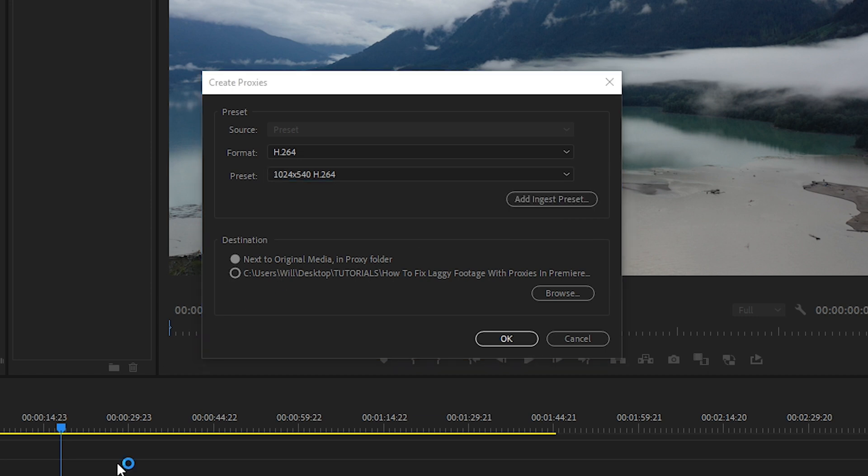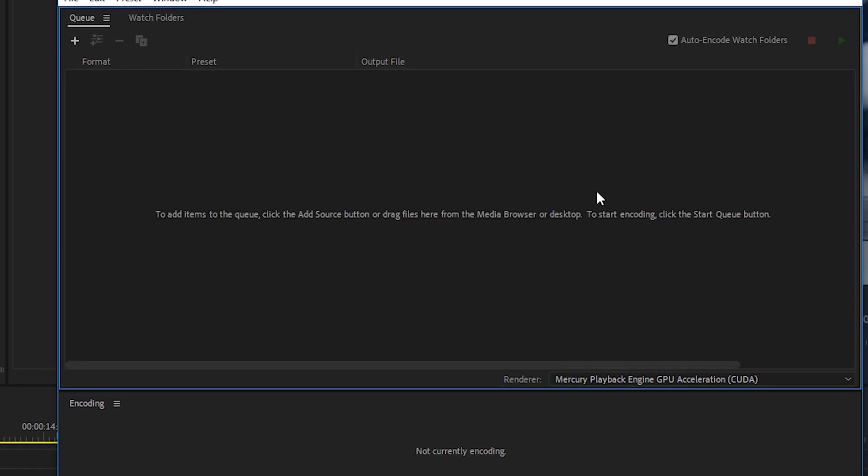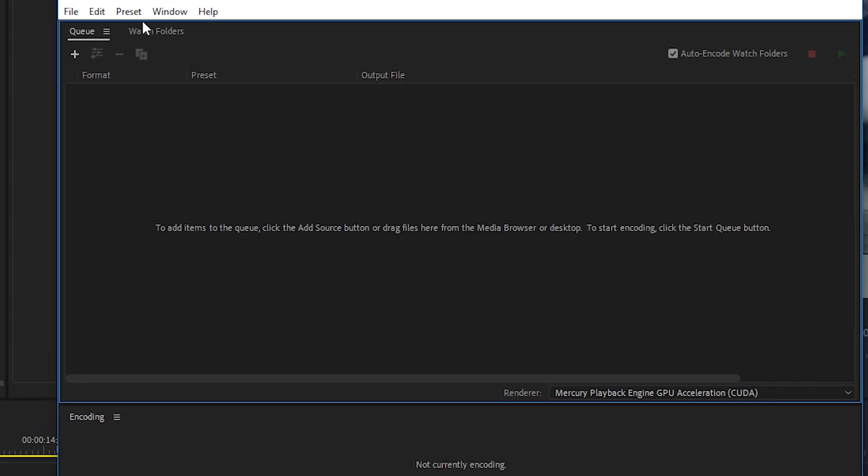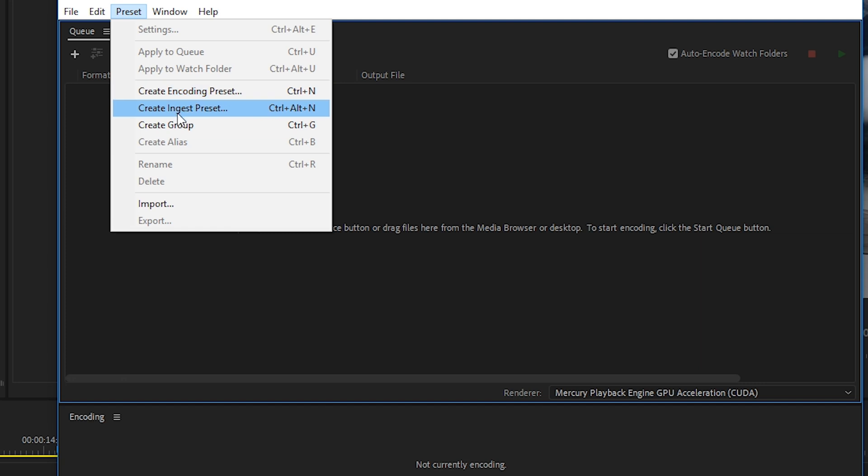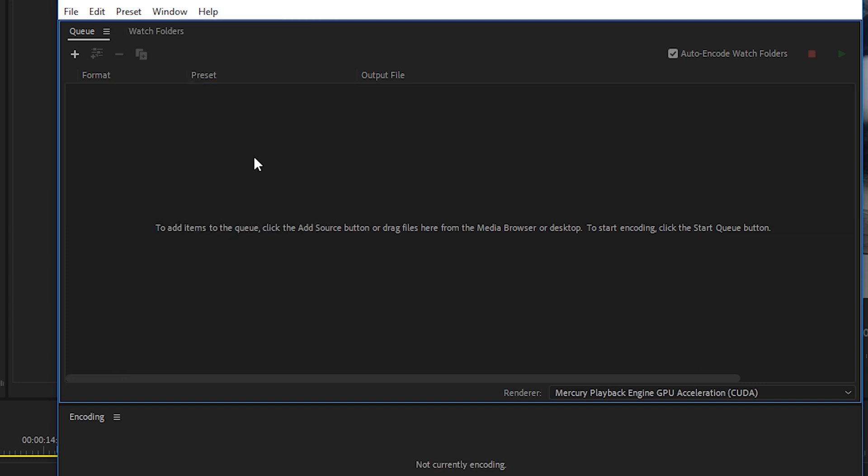And then with Media Encoder open, let's go to Preset. Within this menu, you can either create a new ingest preset using an encoding preset that already exists, or you can create your own. In this case, we're going to create our own. And then from that encoding preset, we'll generate an ingest preset. So let's click on Create Encoding Preset.